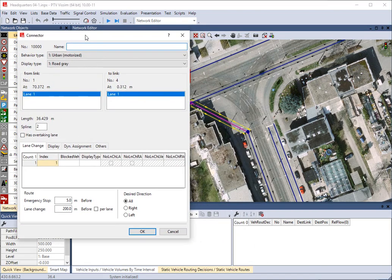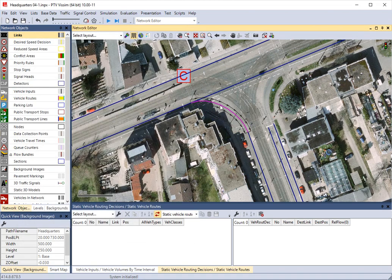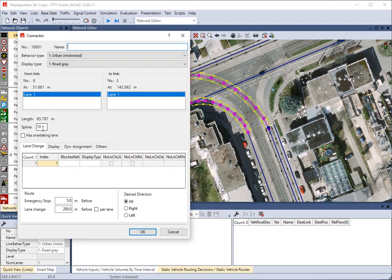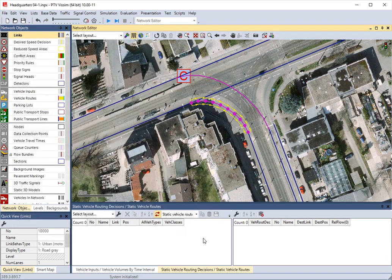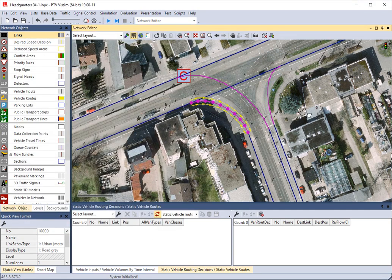A straight line would be kind of weird — cars don't really drive that way — and it goes through this building, so we have to add spline points to give it some curvature. A two-point spline is a line, but let's give it a ten-point spline. There we go — a smooth curve with ten points along it. Once you've done it once, it kind of remembers that, so the next connector will automatically give you a ten-point spline. You can always double-click these later to change stuff.